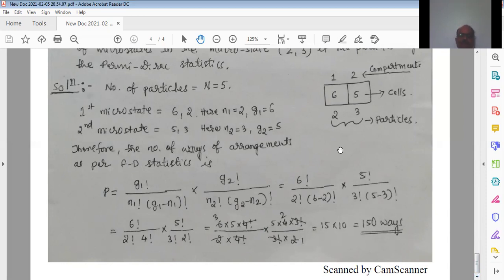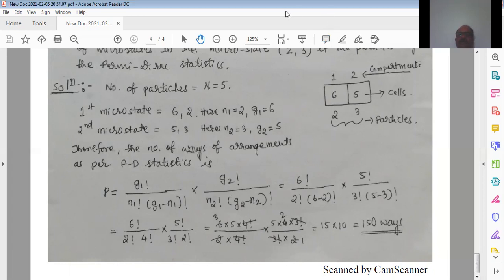All problems on this chapter will follow this same approach — only the number of particles and microstates may change. The method of solving remains the same, so just practice a few more problems and you will definitely be able to solve them in the examination. Thanks for listening.